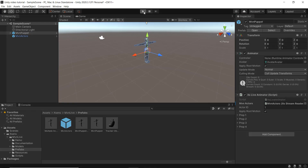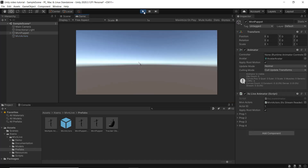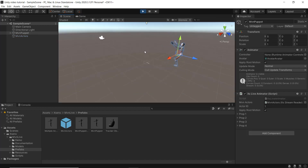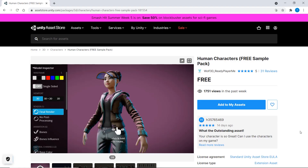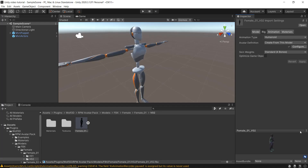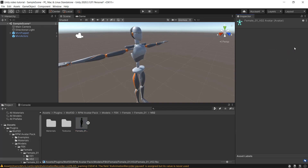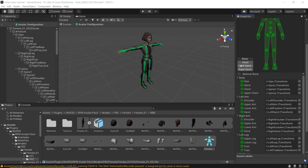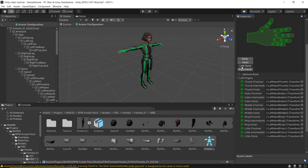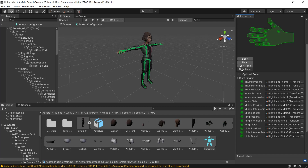Now I can click Play and the avatar will be receiving live stream data. To use a custom character we'll need to set up the character properly. For this part of the tutorial I'll be using the Human Characters free sample pack available on the asset store. First go to your character's FBX asset. In the Rig tab, set Animation Type to Humanoid, then click Configure and make sure that your character's bones are properly mapped. The MBN plugin will not work without a full five-finger setup, even if there's no finger data being streamed.